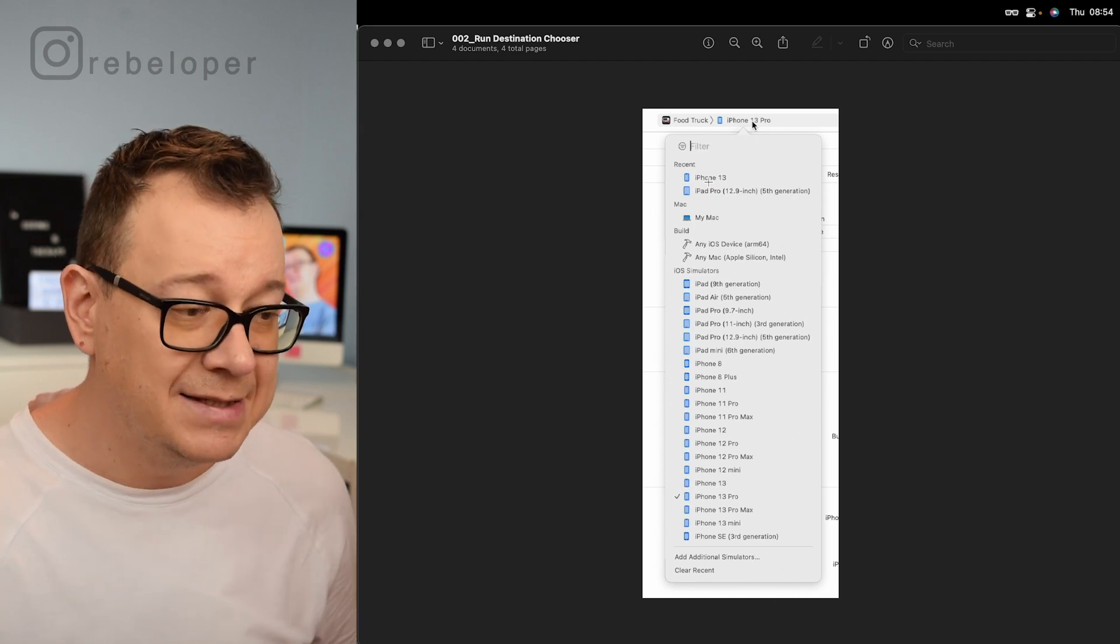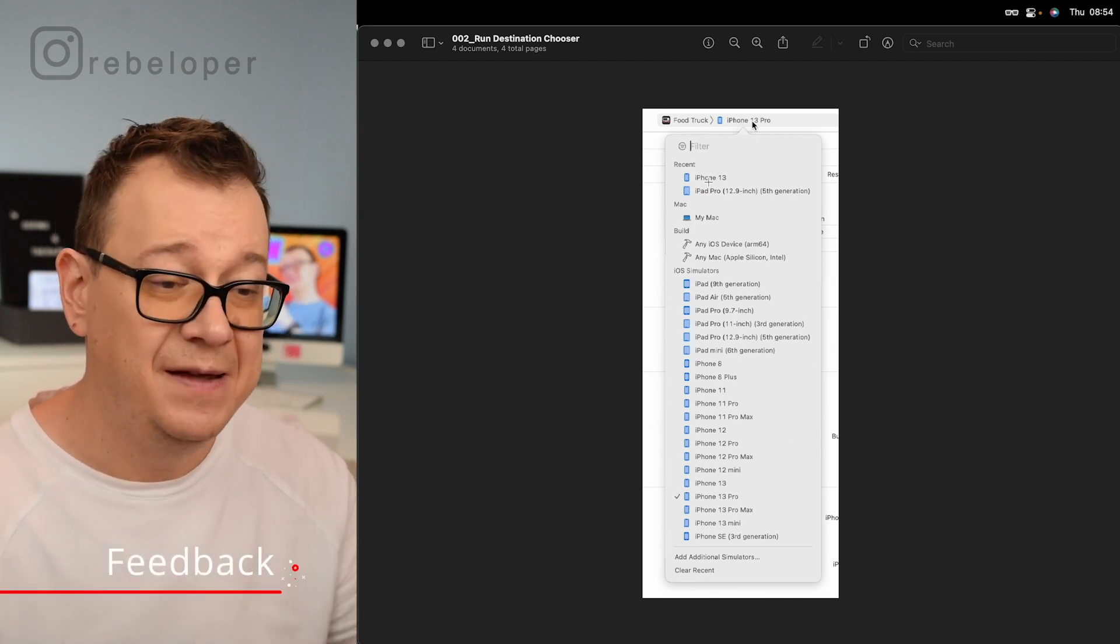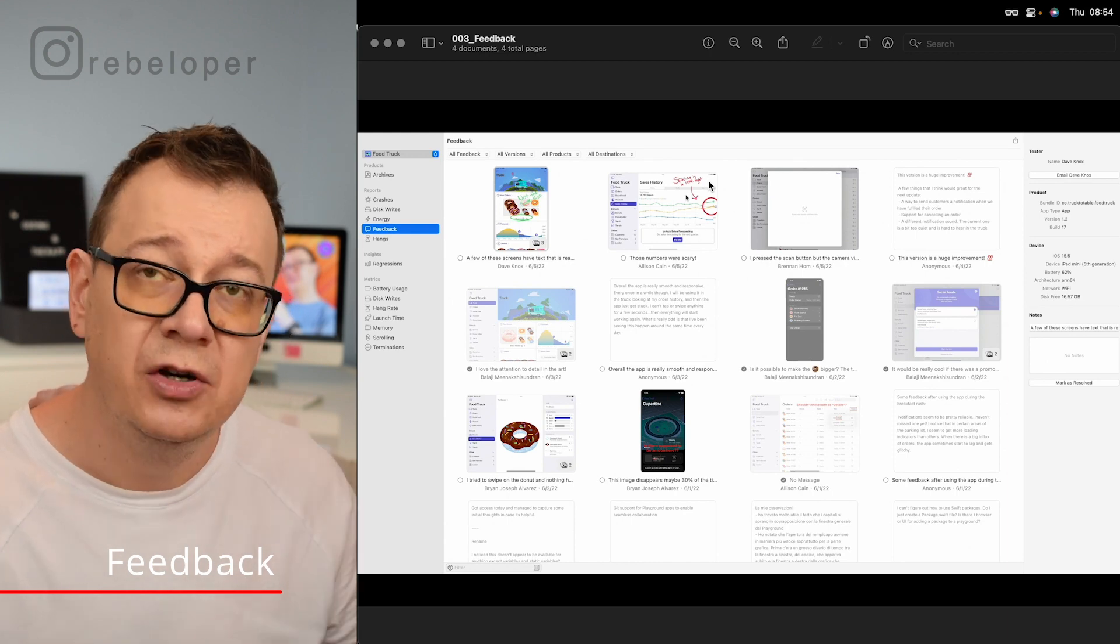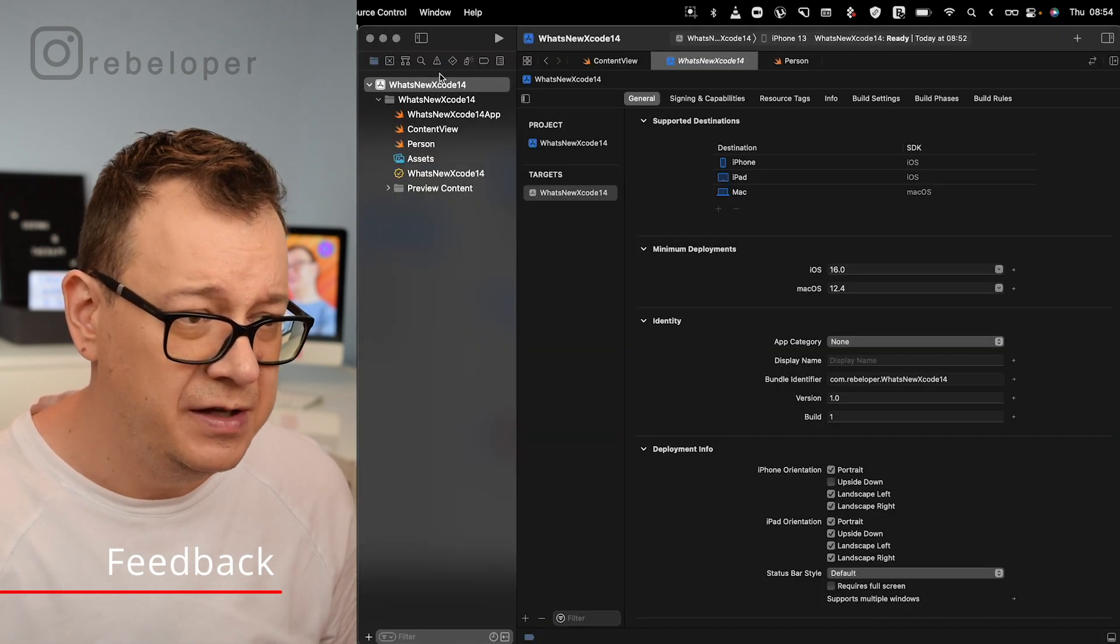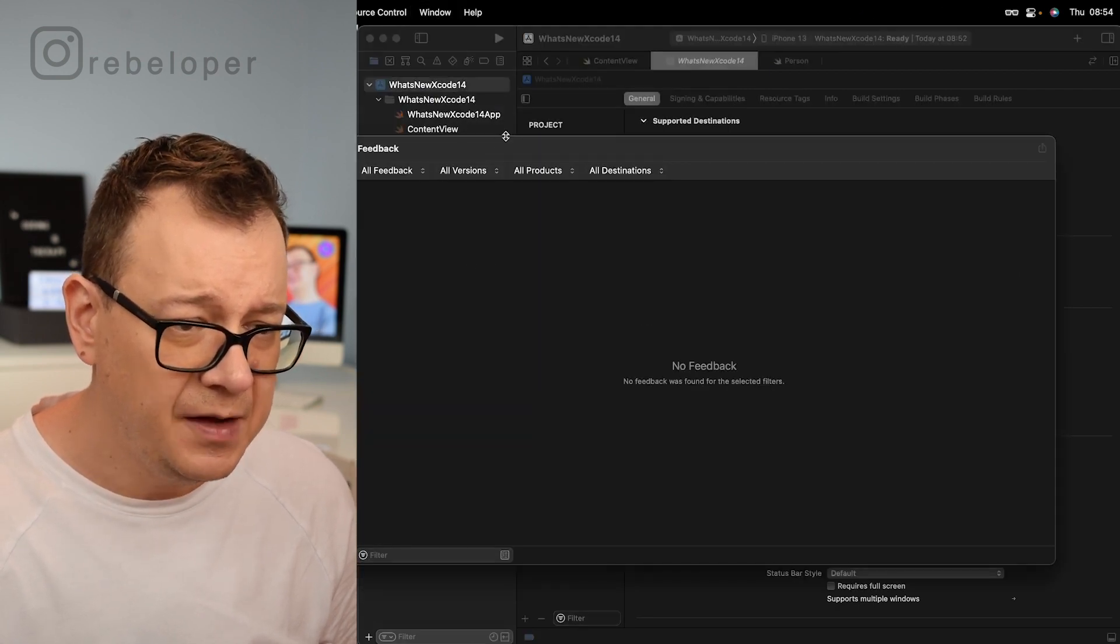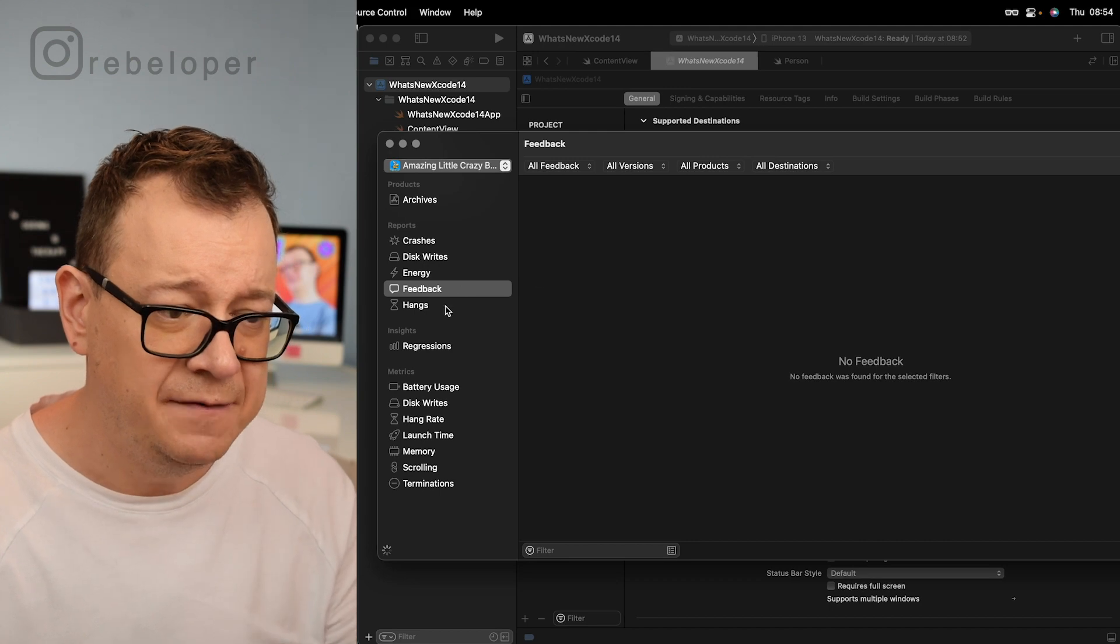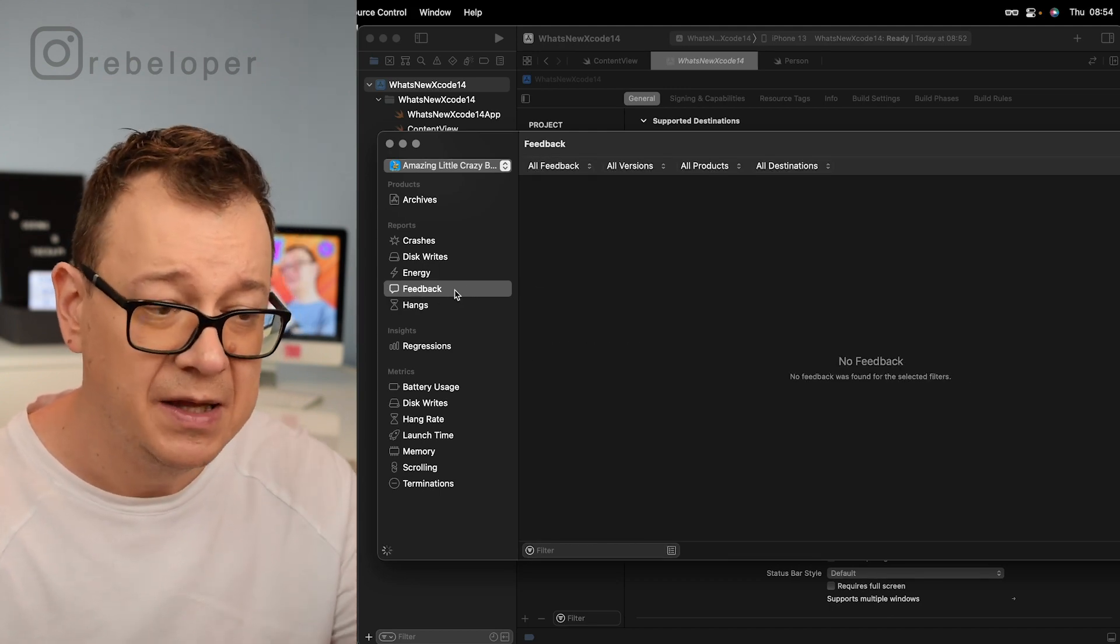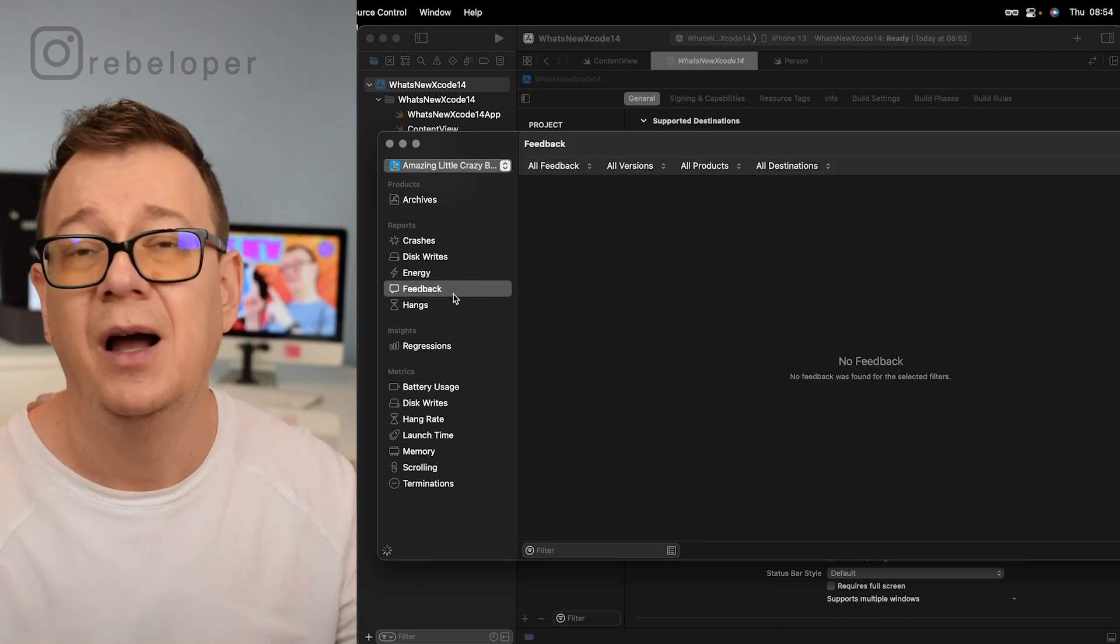Next up on the list is feedback. Now feedback can be found under the organizer. So let's just jump back right over here under window, just select organizer. There we go. Let me just resize this and you'll see the feedback. Of course we're also going to talk about hangs, but feedback and hangs are the next two.